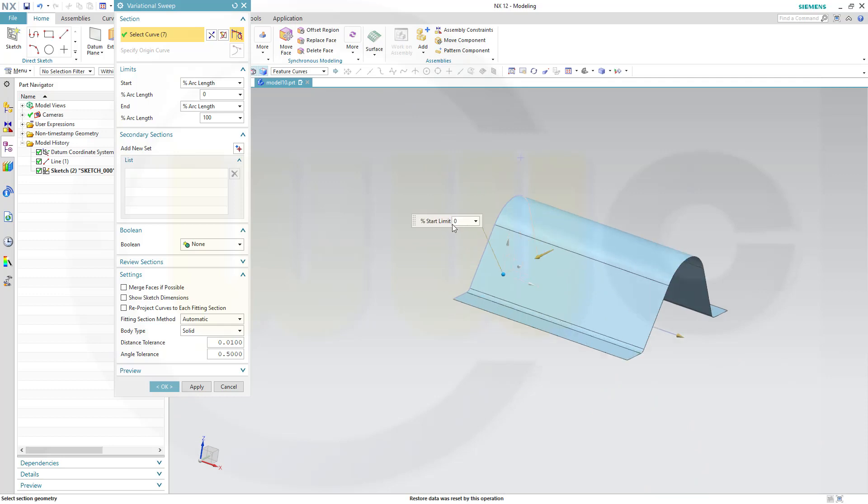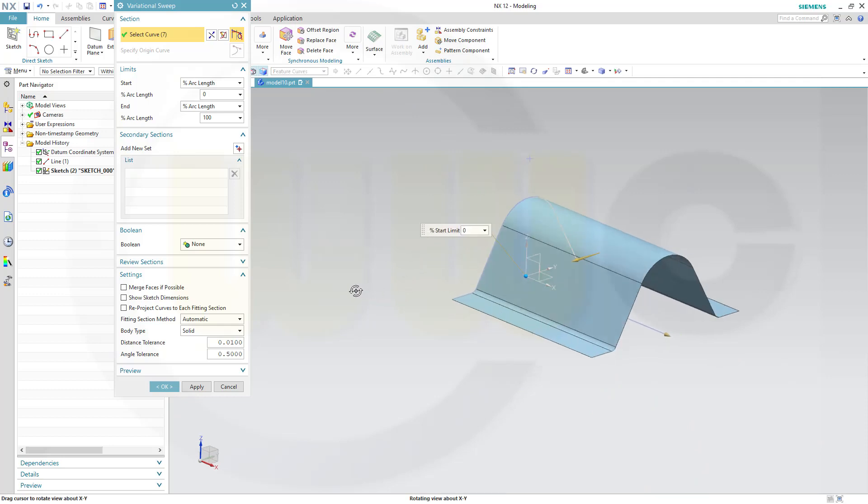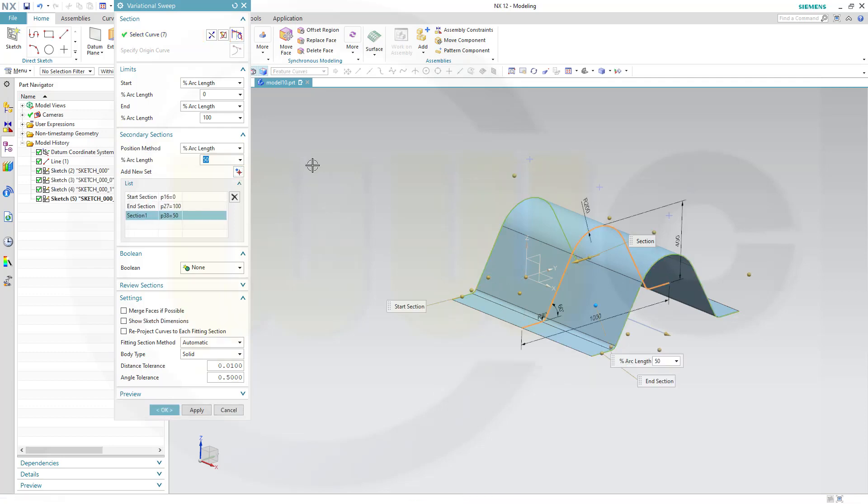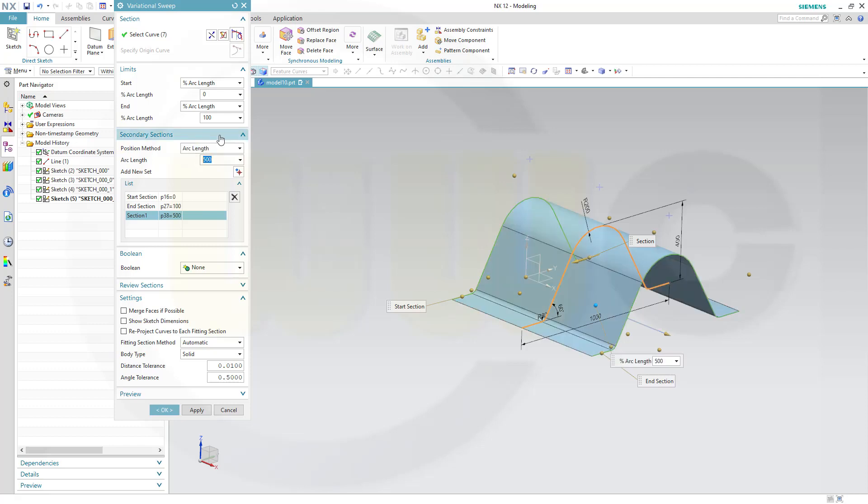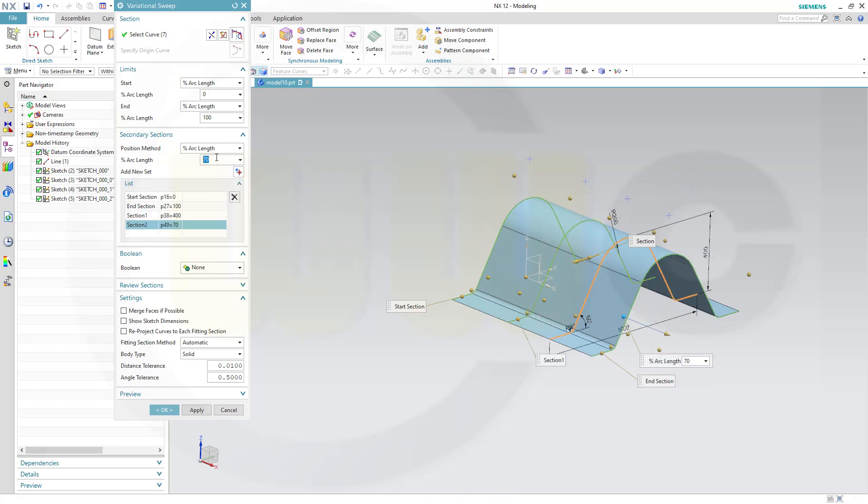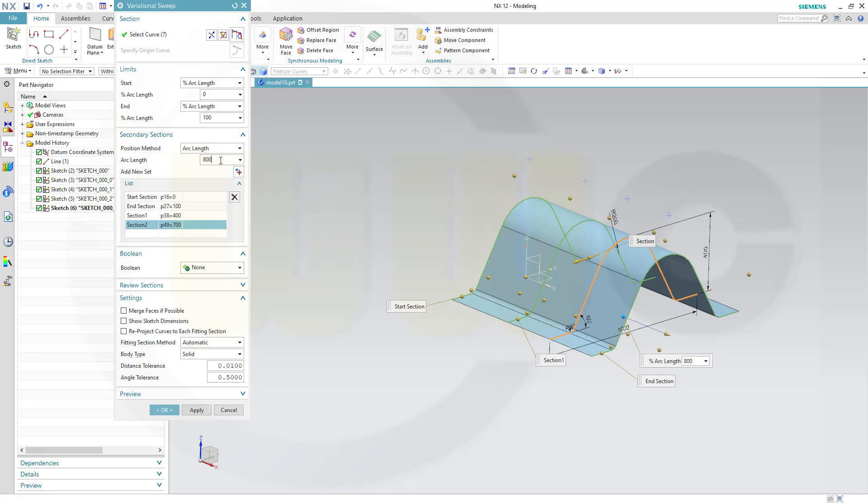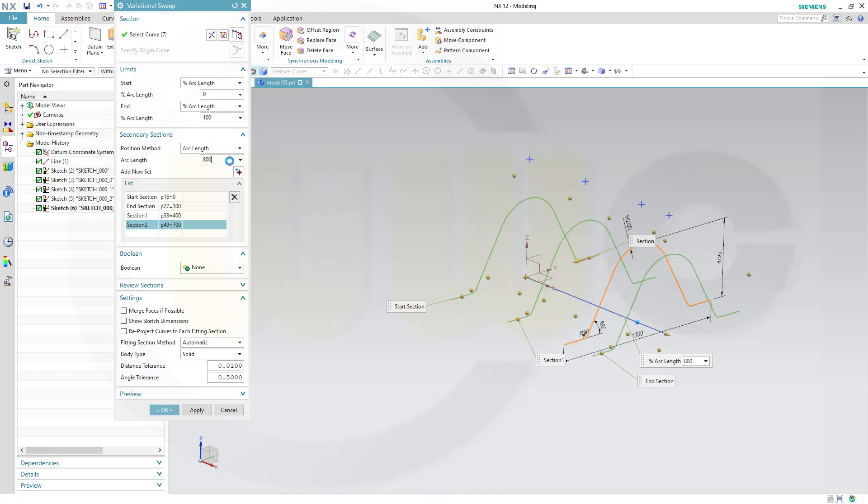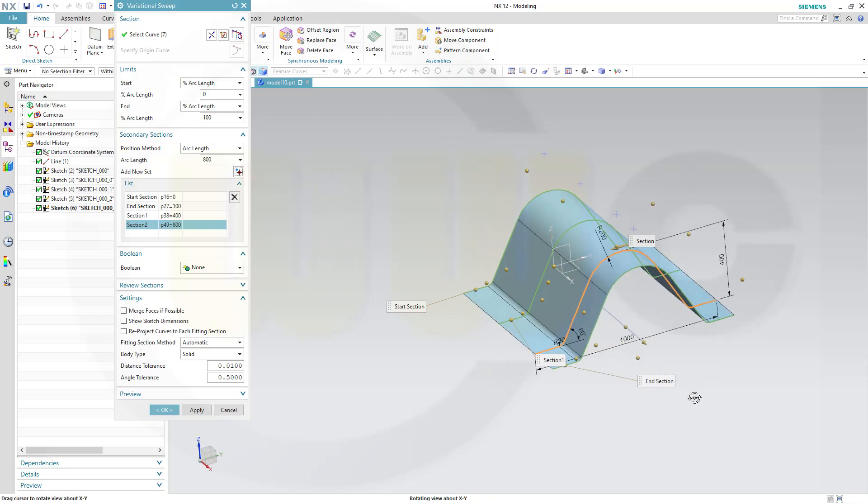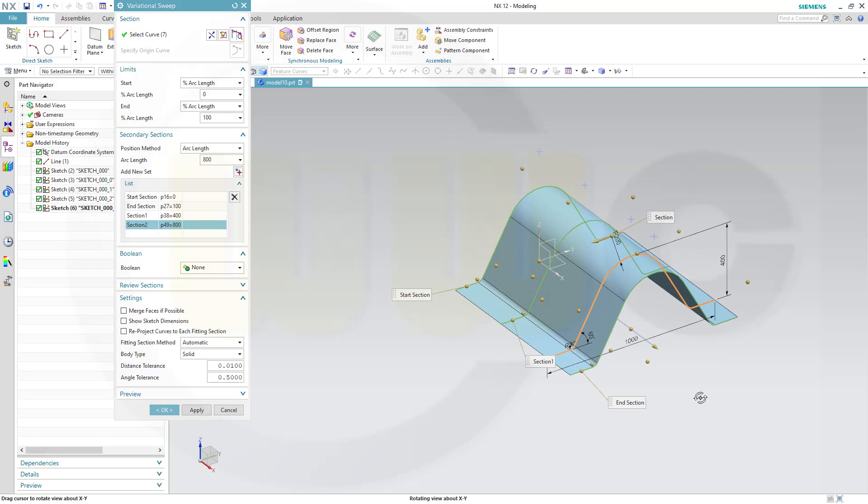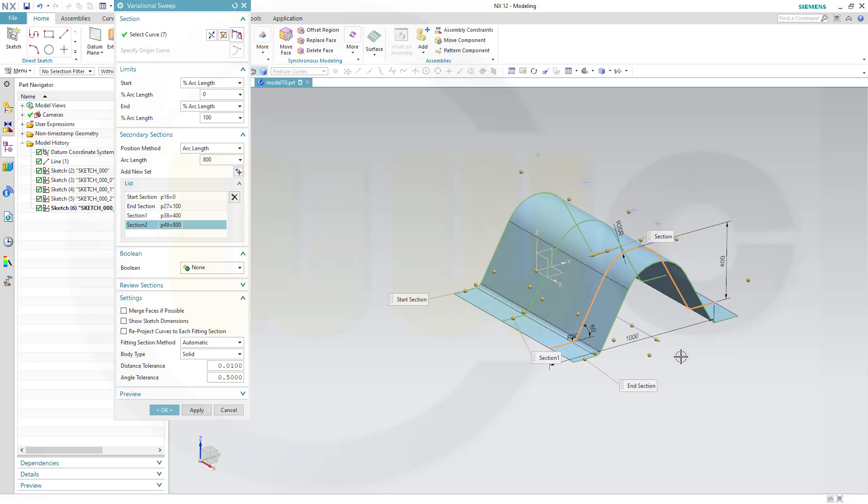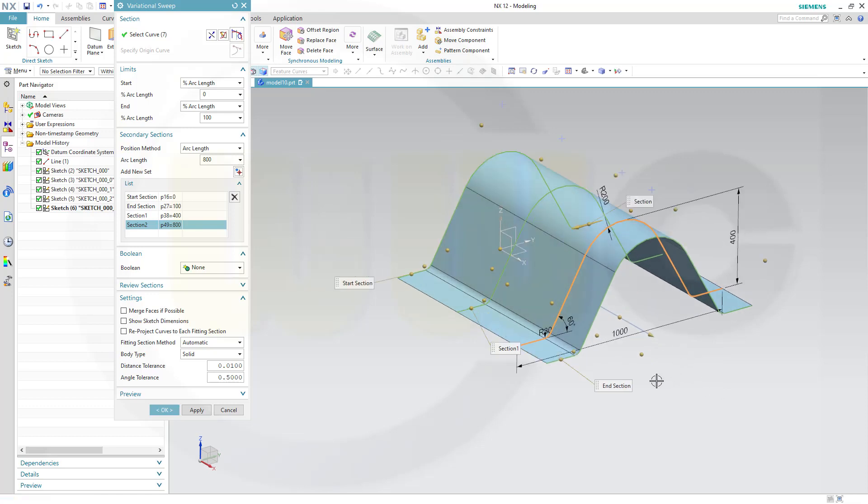And now you could add sections. Just click here. And you can position it with points or with arc length. And I will go for arc length. So, I need one at 400. And another one at 800. It falls back to a percentage. So, switch back to arc length. 800.